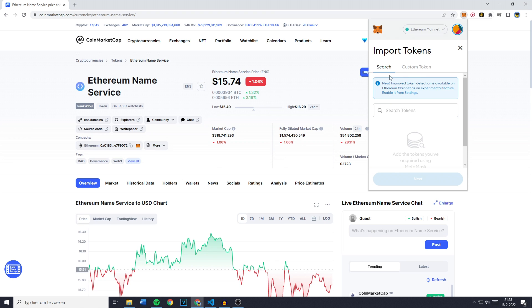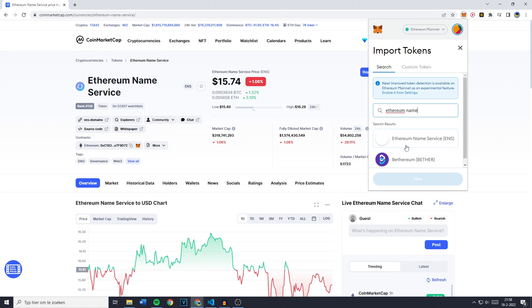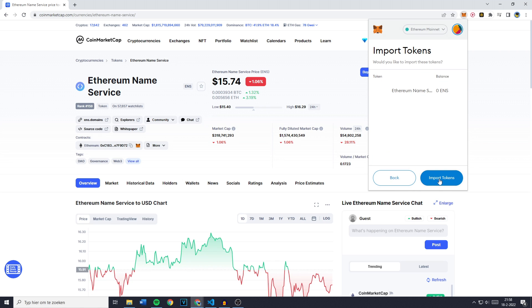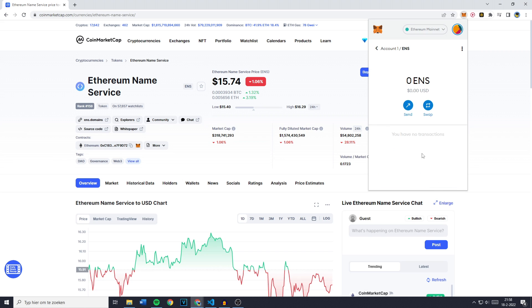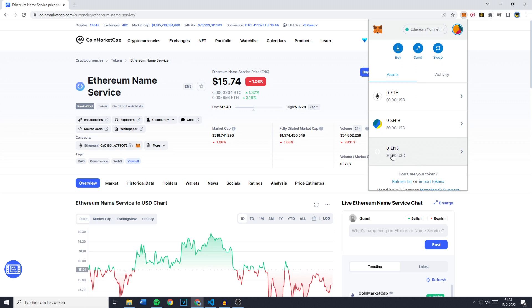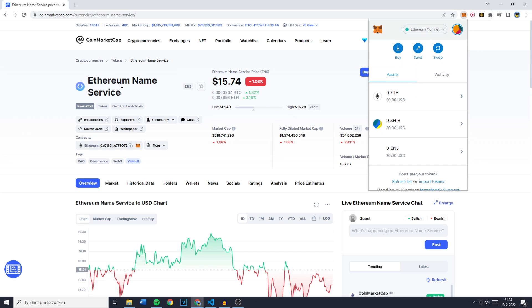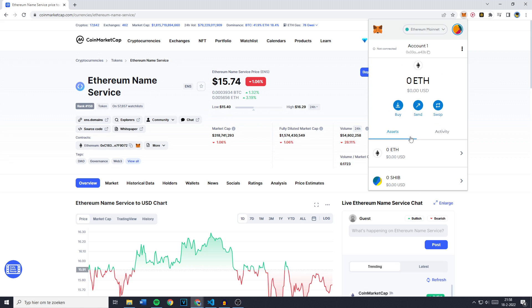And you can also go over to search and search for the token name, Ethereum name service. You can then see that this token is actually already available on MetaMask. So when you click on it, you can simply click on next and then click on import tokens. And you can now see that I have imported Ethereum name service into my wallet.